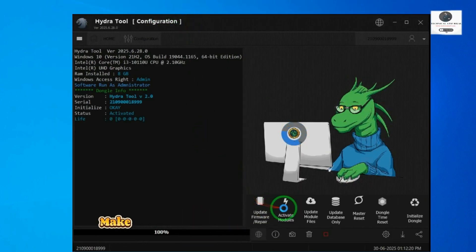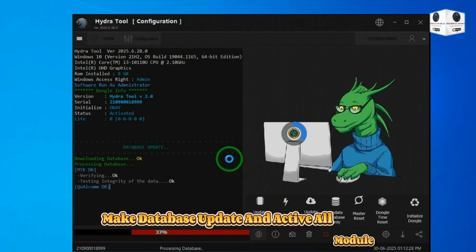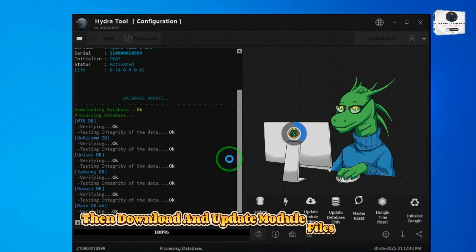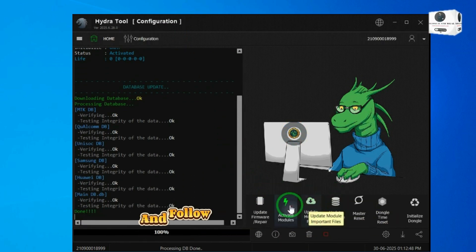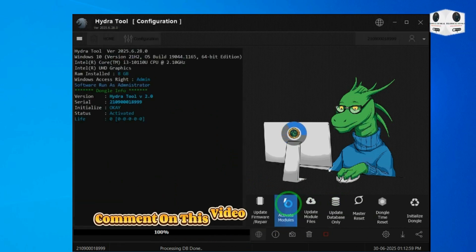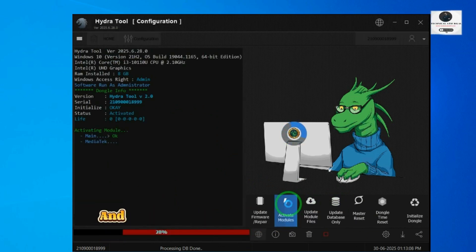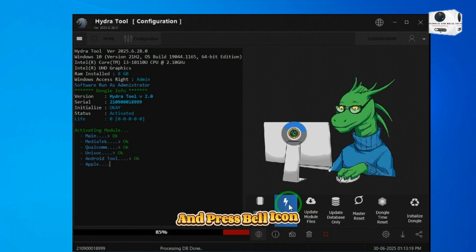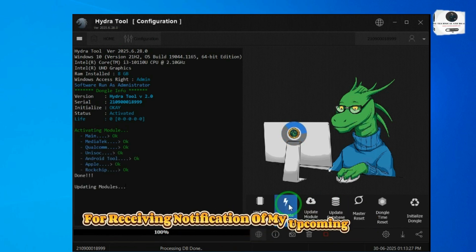After installation, make a database update and activate all modules, then download and update module files. Like this video and follow me on all platforms. Comment on this video and share with your friends. Don't forget to subscribe to this channel and press the bell icon for receiving notifications of upcoming videos.